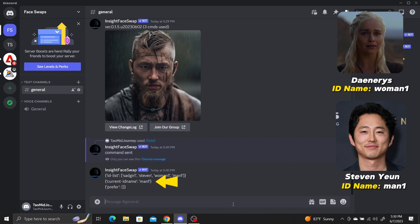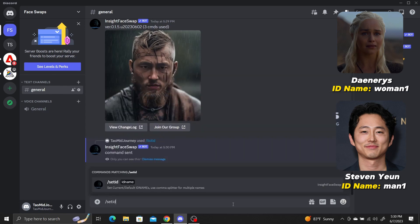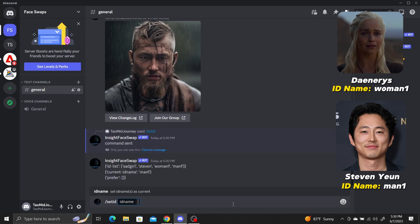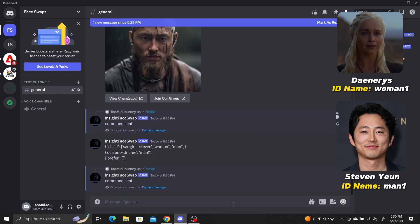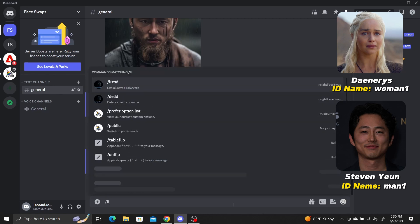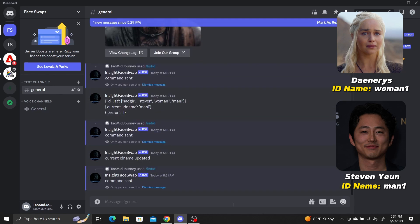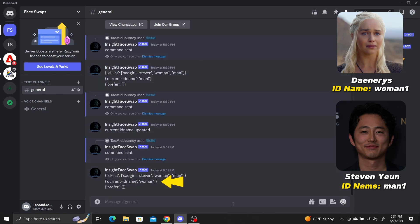To change the default ID, type slash set ID and the ID name we want to be the default. Let's change the default ID back to woman1. Type slash list ID again, and it'll show that woman1 is now the current default ID.